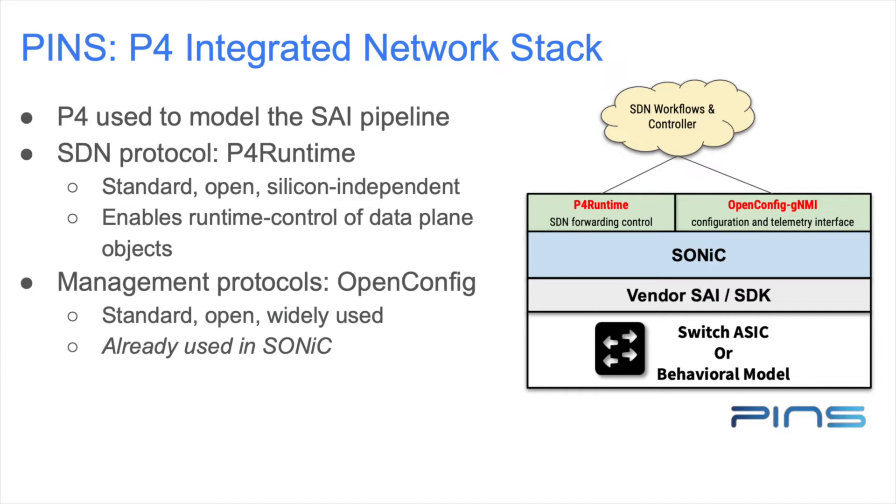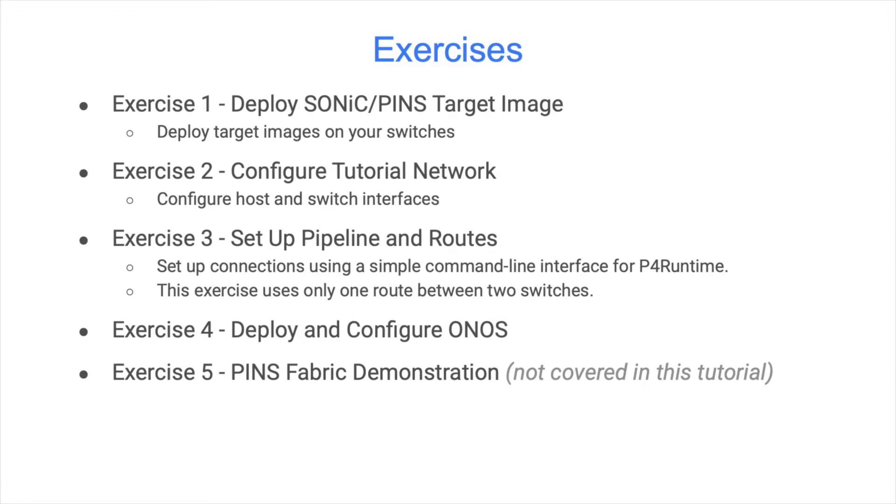You will need to get the SONiC target images with PINS for your switches. If your switches do not have a previous version of SONiC installed, you will need to use the ONI or boot installation software on your switch. The exercises in this tutorial use a variety of Linux and SONiC commands either directly or in the scripts we provide.